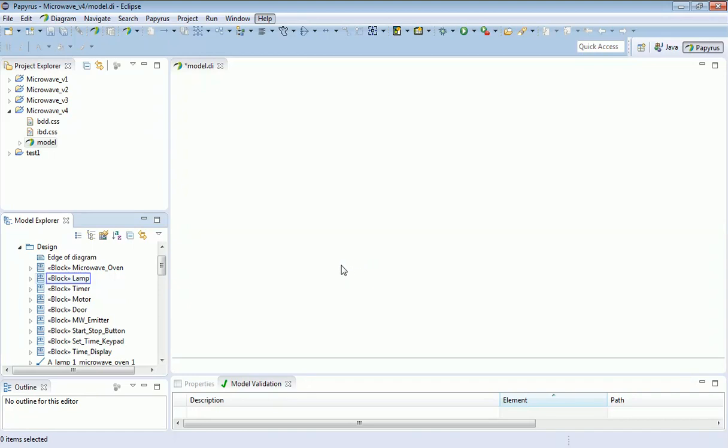I'm going to do that block by block, starting with the lamp block because that's a particularly simple component. Notice I'm using the block here, not a part, so I am using the specification of the generic component.